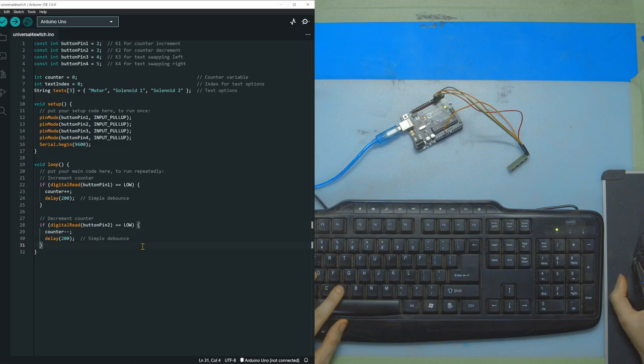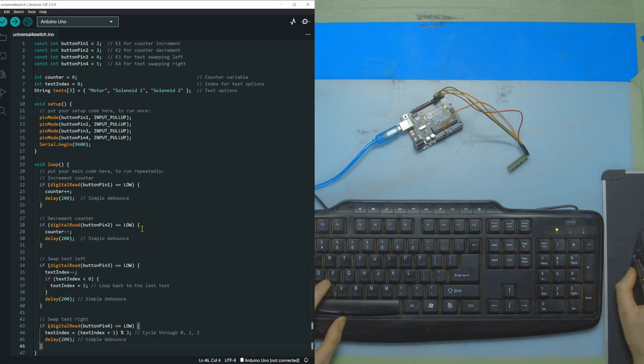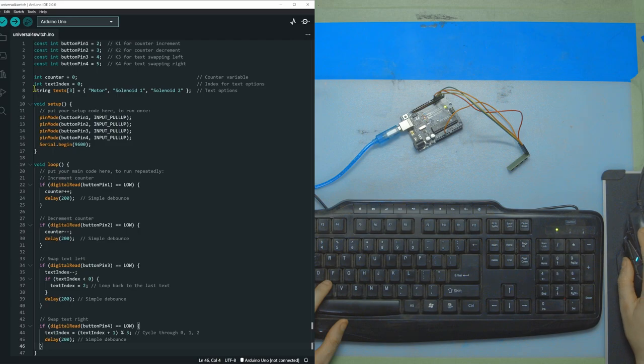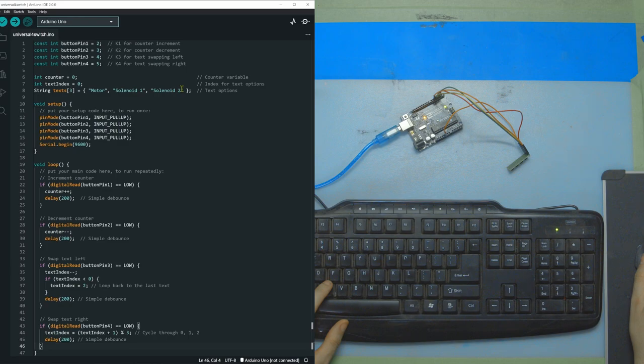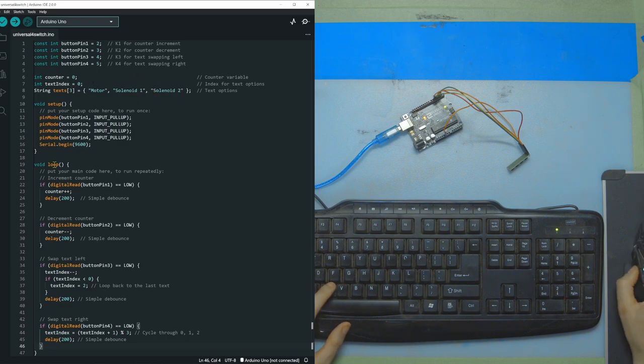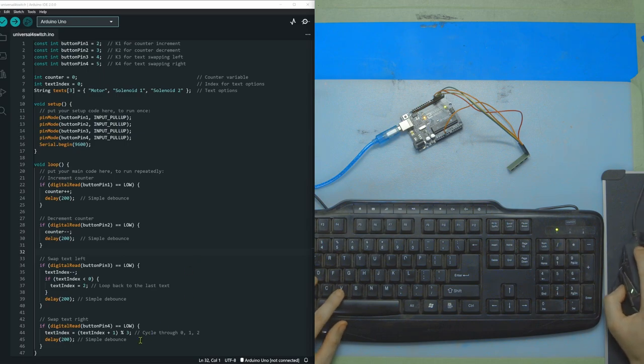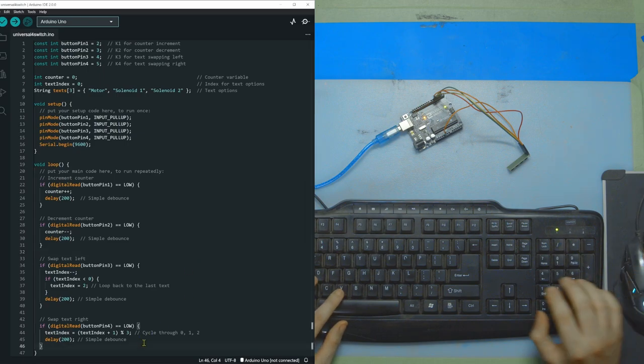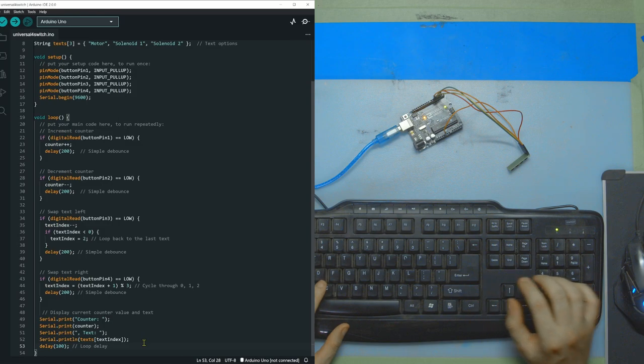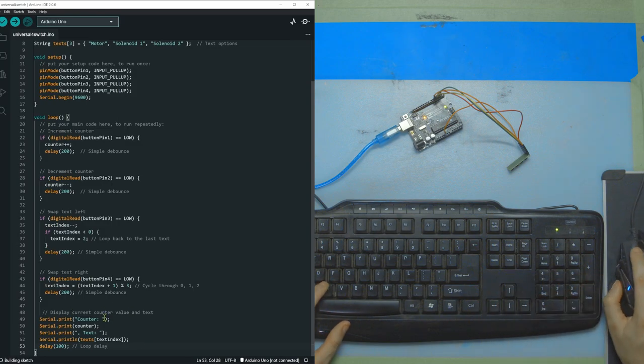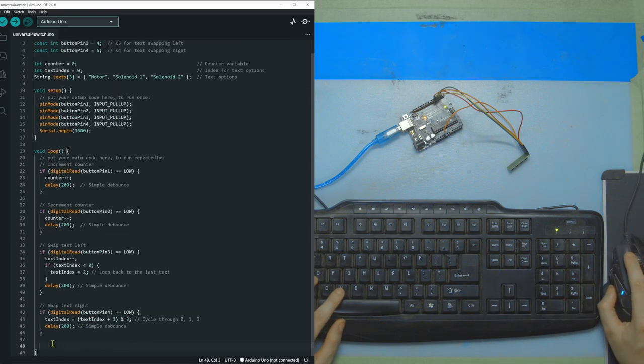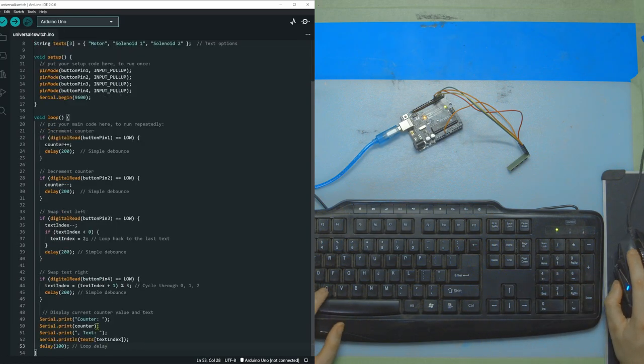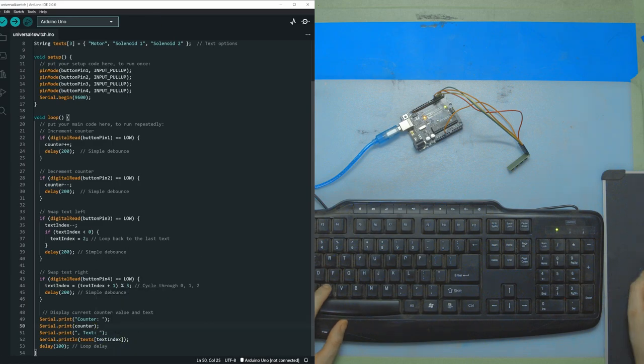Then we're going to do the same thing for the next two pins, but we're going to do up and down increments on our array here, which has motor solenoid one, solenoid two. This is just an example of what you can be controlling, and then you can play with this way more. And then at the bottom, as always, I want to print out what we're doing, which is our counter and our text index, and then start the loop again.